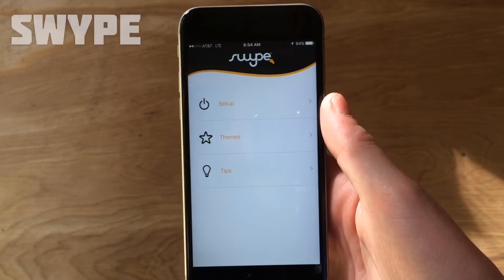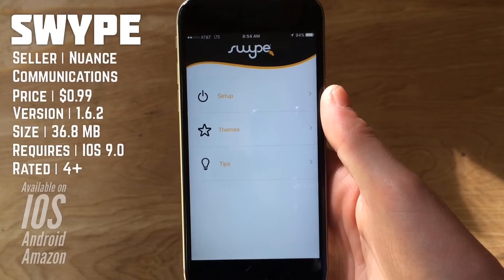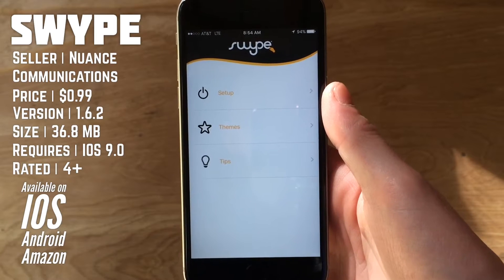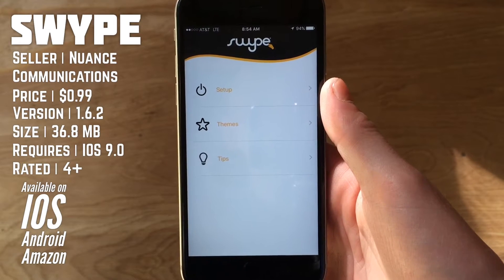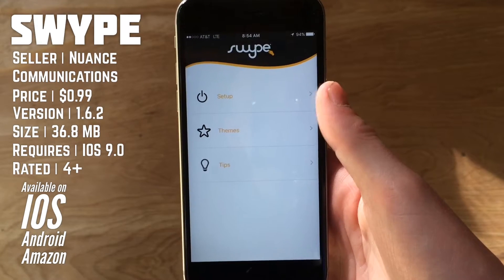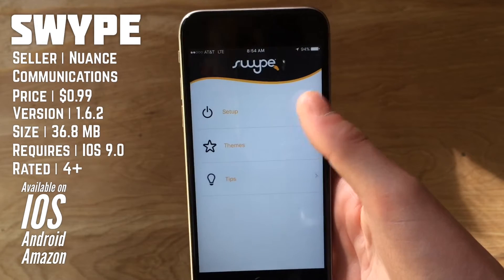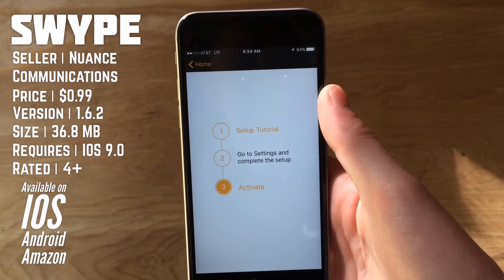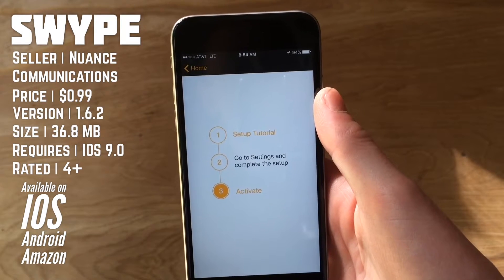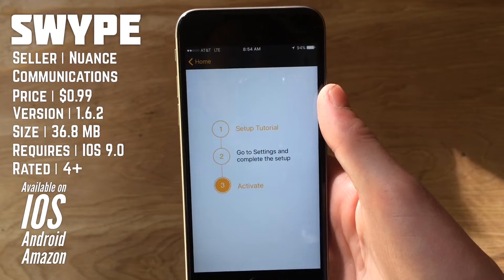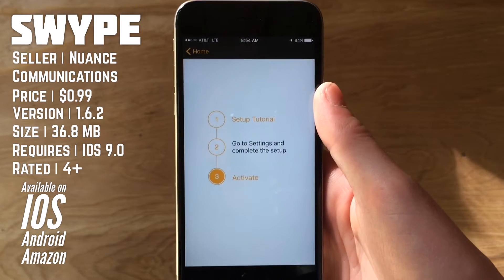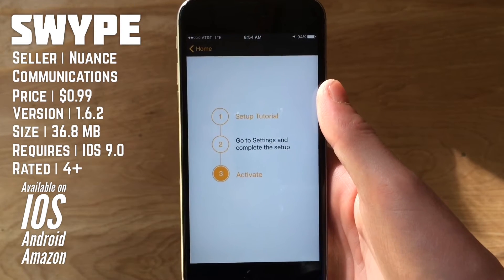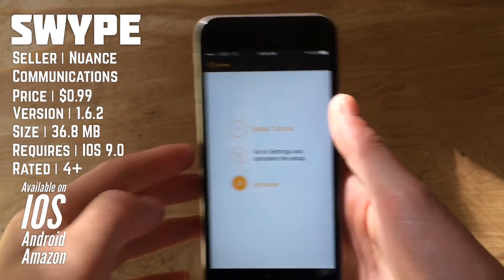So if we launch into the Swipe app itself, as usual with third-party keyboard apps, there's not a whole lot going on here. You have the setup, which leads you to the setup instructions. If you're not familiar with that, go check out my Gboard review, where I go a little more in-depth on that.